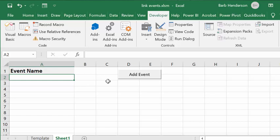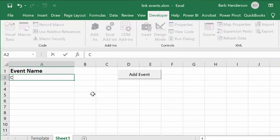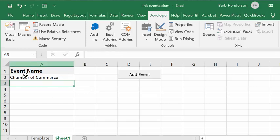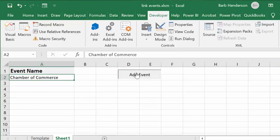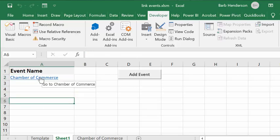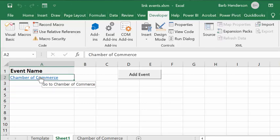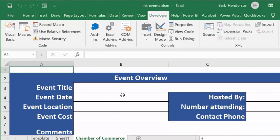Let's say this woman was going to go to the Chamber of Commerce. We're going to put the name of the event in here — she puts it in the event name field. Then we press Enter, click back on it, and click the Add Event button. What it's done is created a hyperlink, and if we click on that hyperlink we go to the Chamber of Commerce sheet where the information template has been copied over, and they can fill in the information regarding this event.